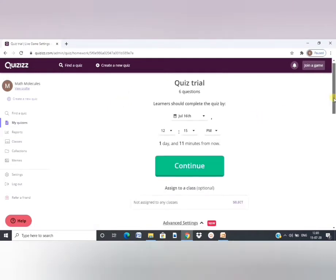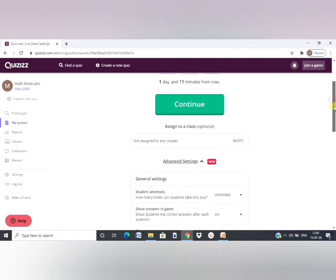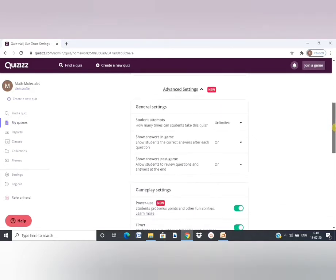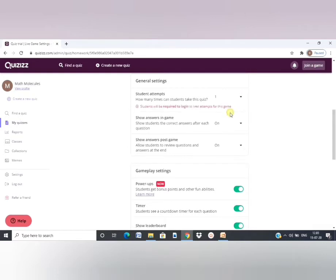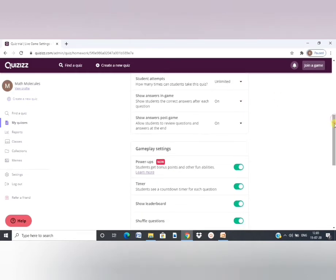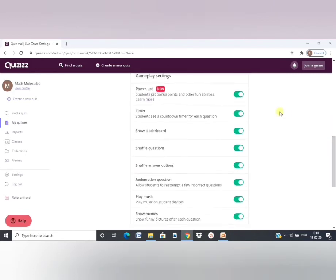You can decide on the duration till when your quiz is open. And then students attempts. How many attempts can your student make? If you choose only one, then the student might have to create a login ID. But for unlimited attempts, they are not required to create a login ID.